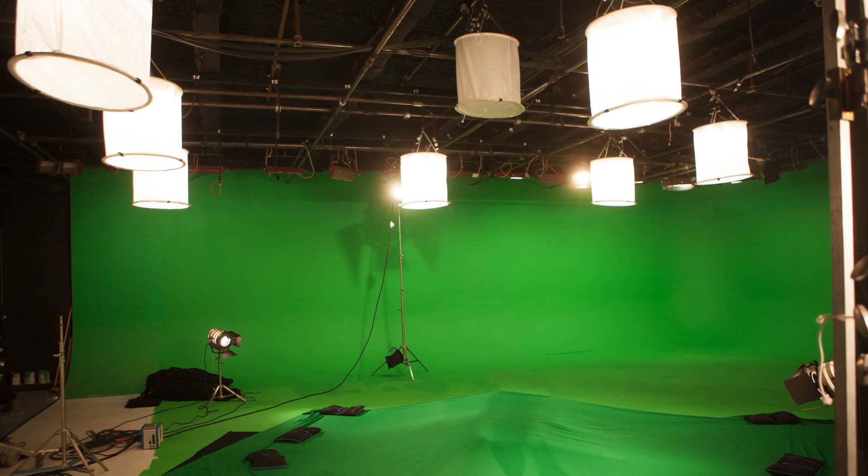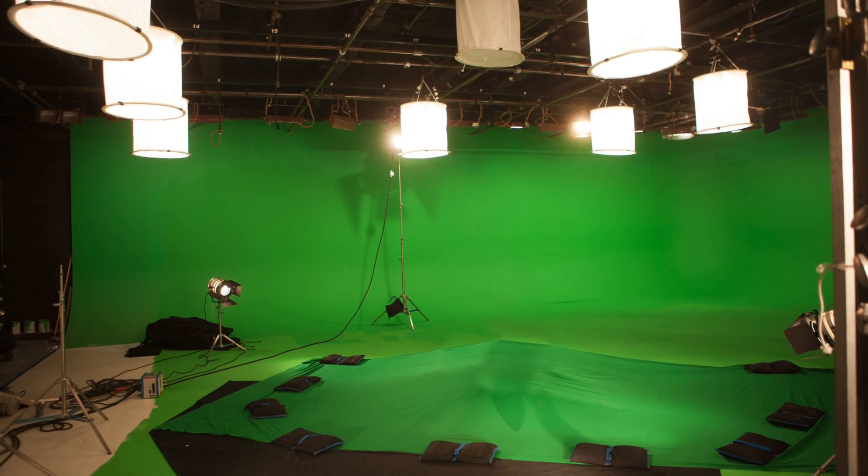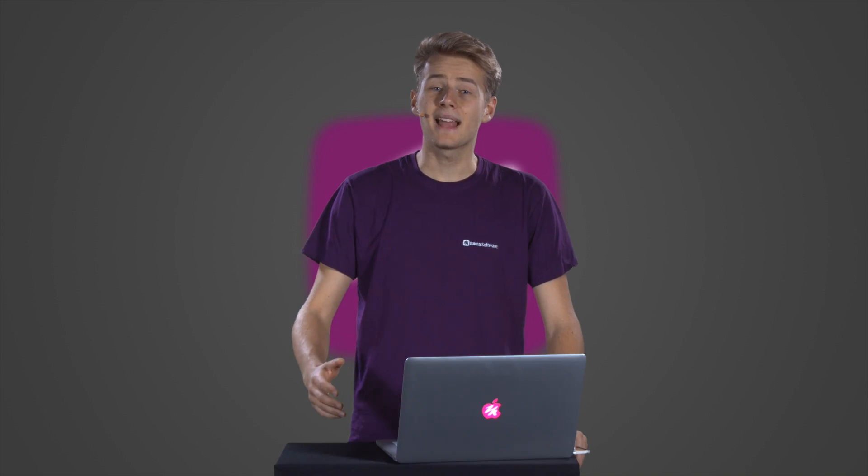This is often used in studios for news productions or big Hollywood movies where filming on location isn't possible or too expensive. And you can also goof around with it and place yourself everywhere you want.